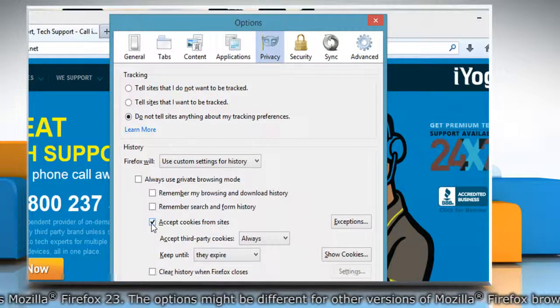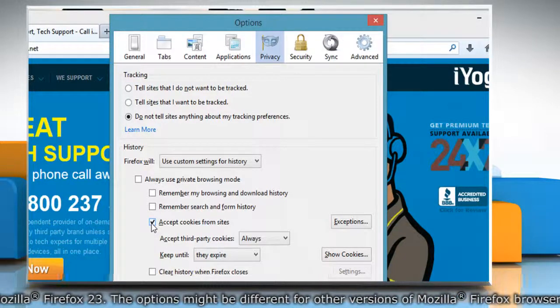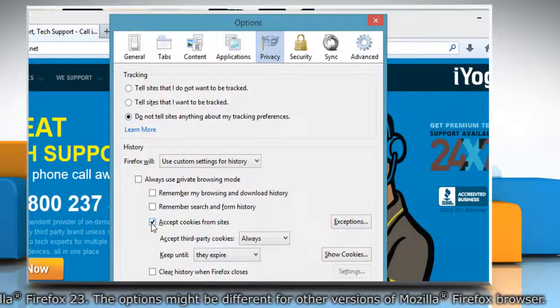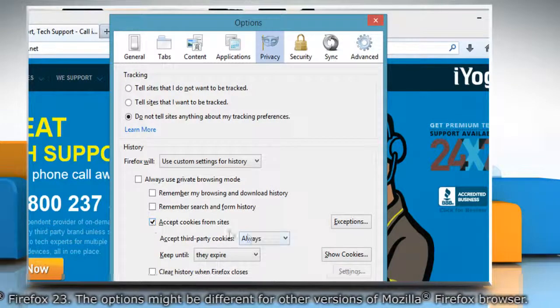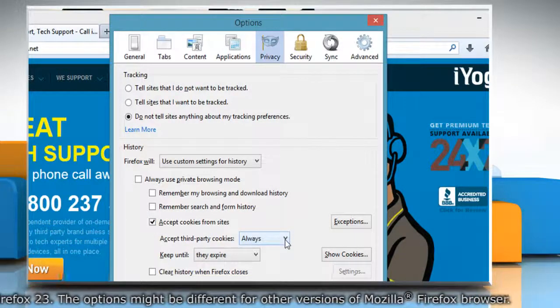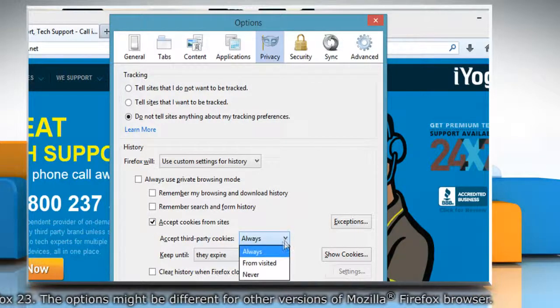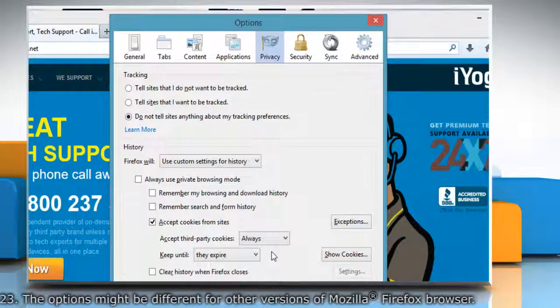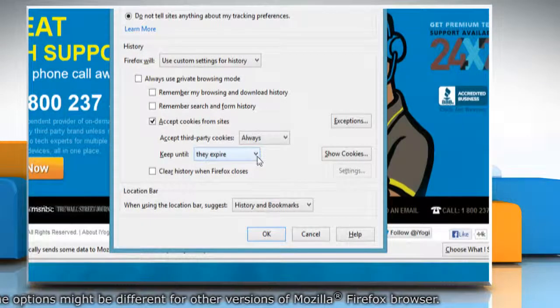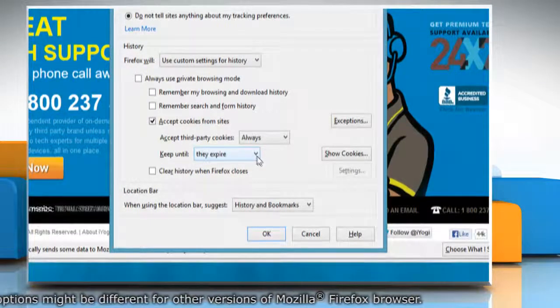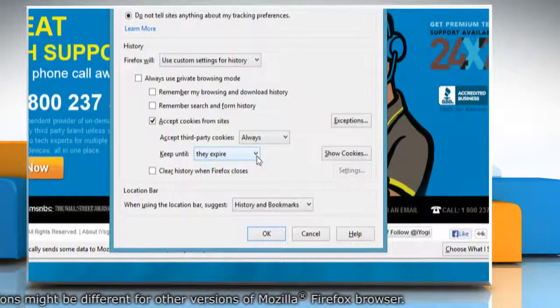If you are troubleshooting problems with cookies, make sure Accept third-party cookies is set to Always. You can also choose how long cookies are allowed to be stored.